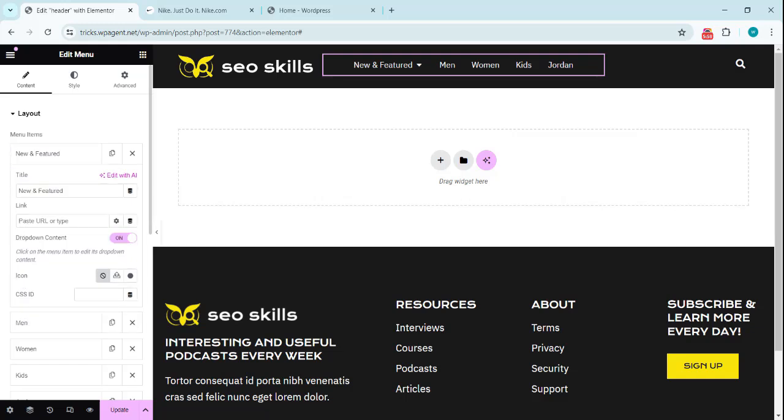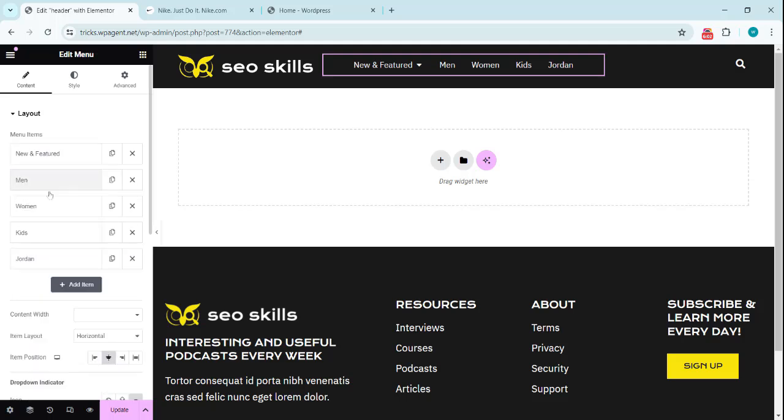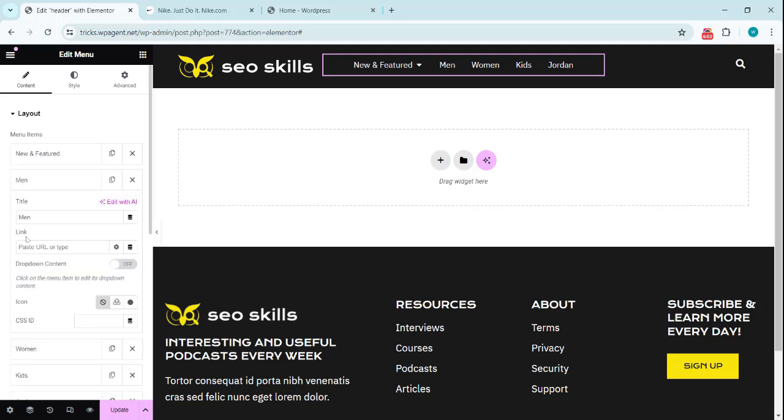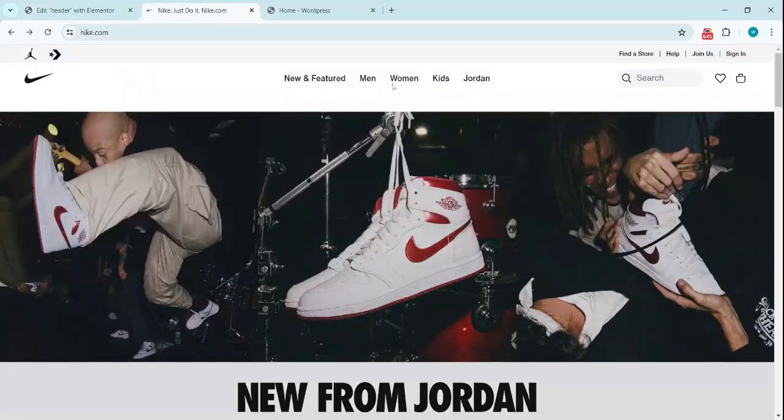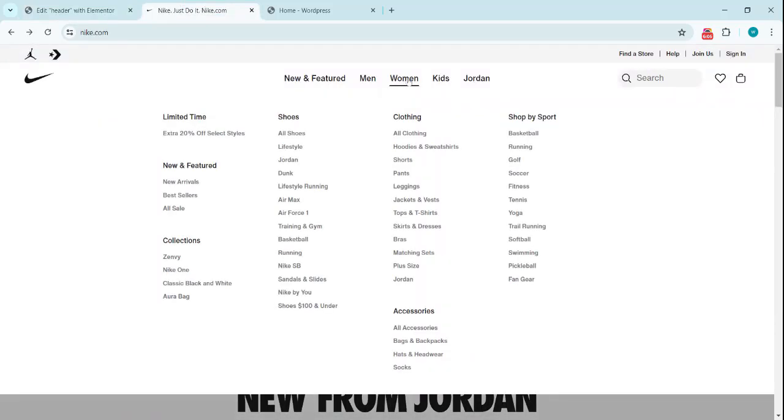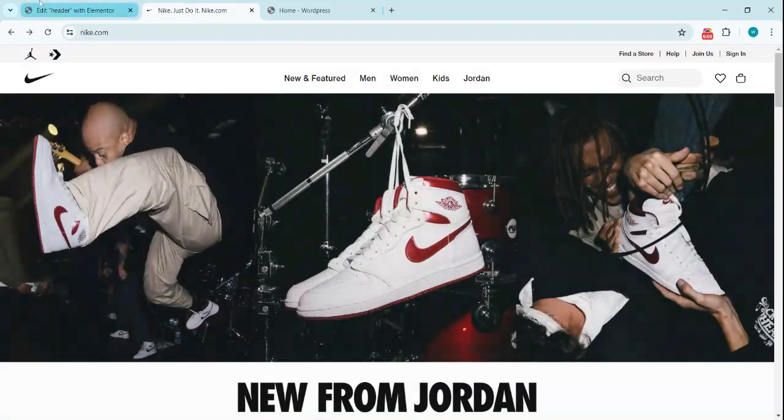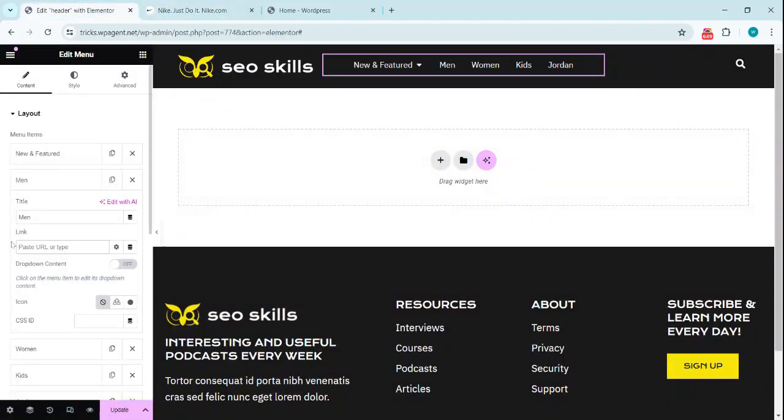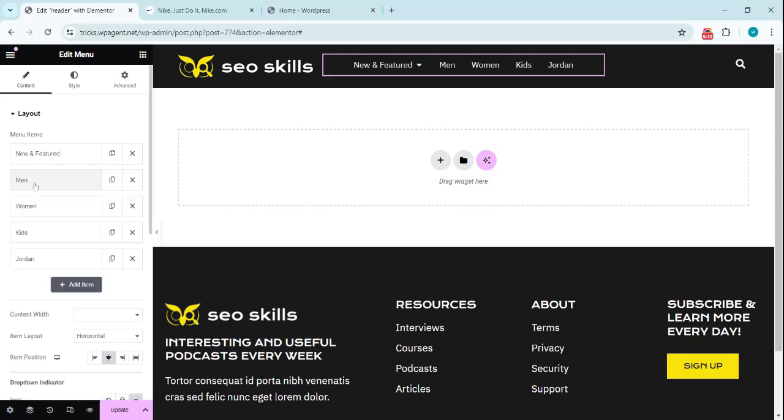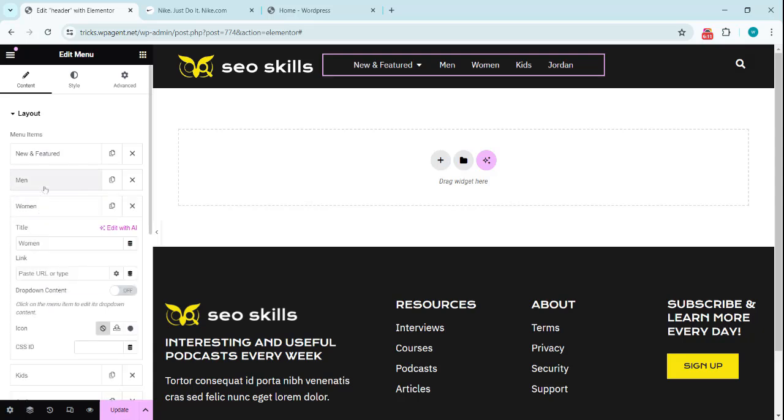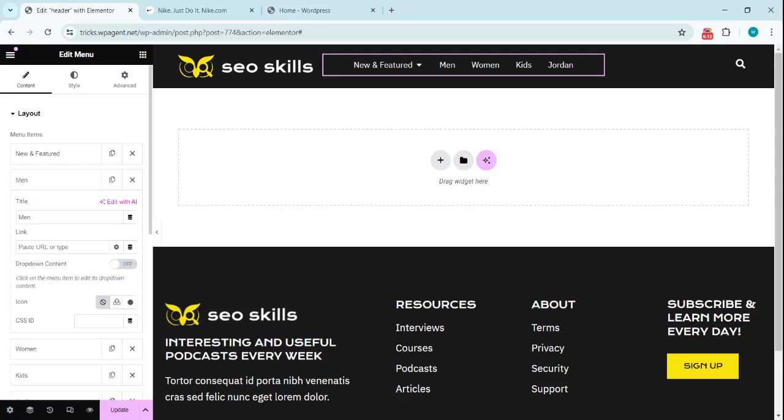Links to these like New and Featured can also have a specific link. Men can also have a specific link. If someone clicks directly on this one, this goes to that page. So we can add it in here. So these will be the categories we can add the categories here.